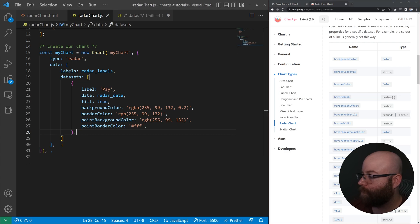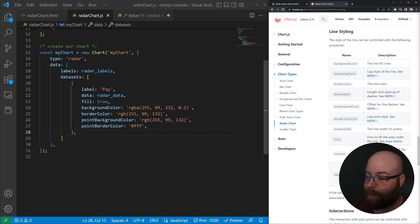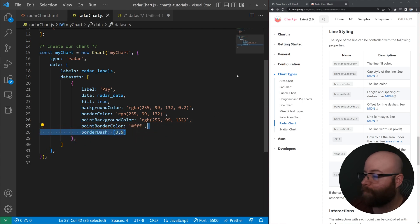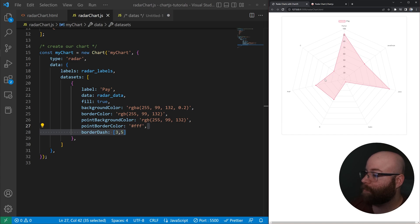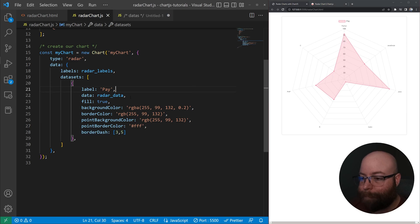Let's get down here to it, the length and the spacing of the dashes here. So if we give it a border dash of three for the length and five for the spacing, we've got a nice actual dotted line here for our dataset.